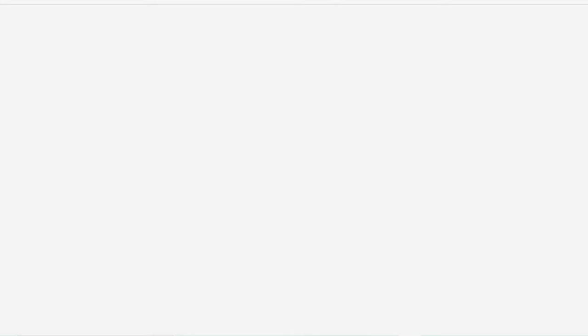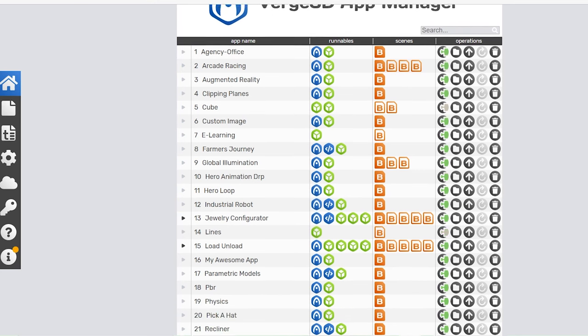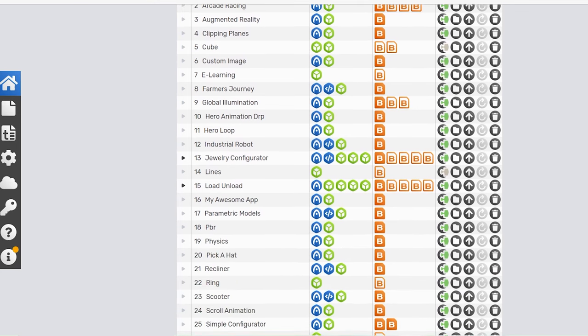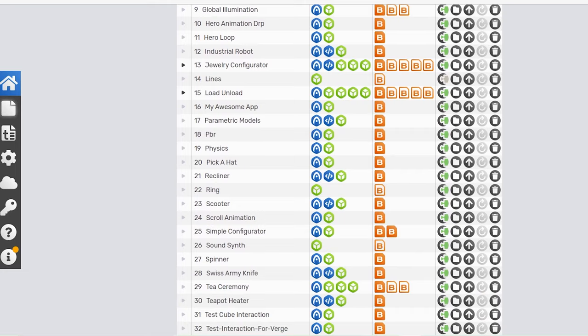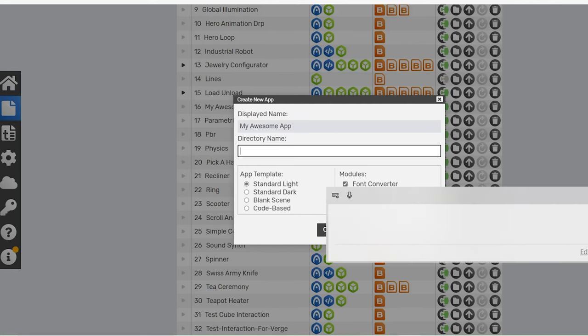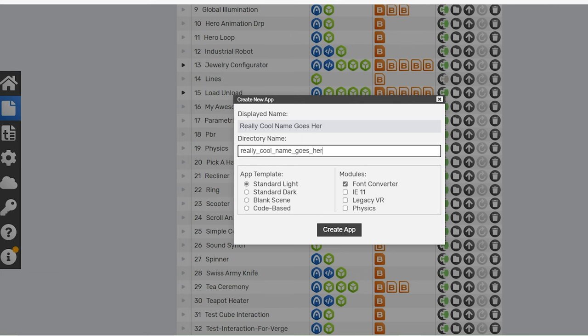Then you can open up the app manager and that's going to bring you over to the Verge 3D app manager. There's a whole bunch of projects already in there - they're just templates that Verge 3D adds automatically. We can actually create our own. Go over on the left side under the home button, create a new one, call it whatever you want, hit enter, save it, and that should be ready to go.